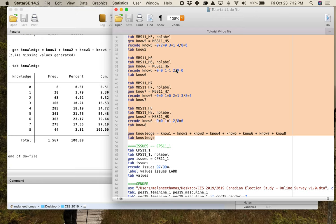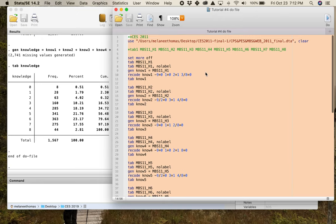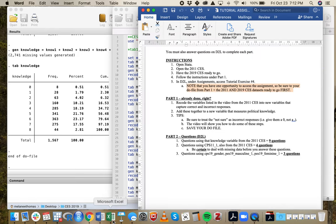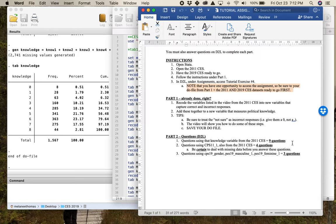If I were a student in POLI 399 or 691, the first thing I would do is make sure I had my do file here, then go to D2L and answer the first questions. You can see from this you've got nine questions that I'm going to be asking you about this particular variable.